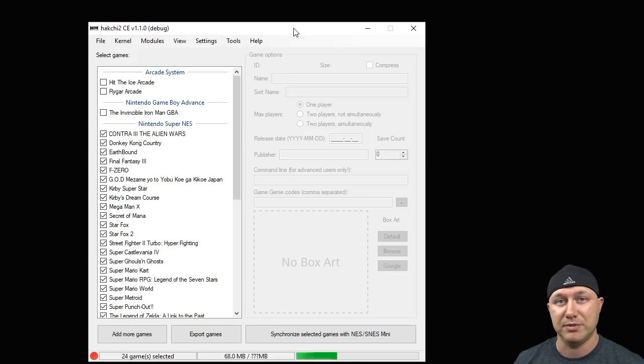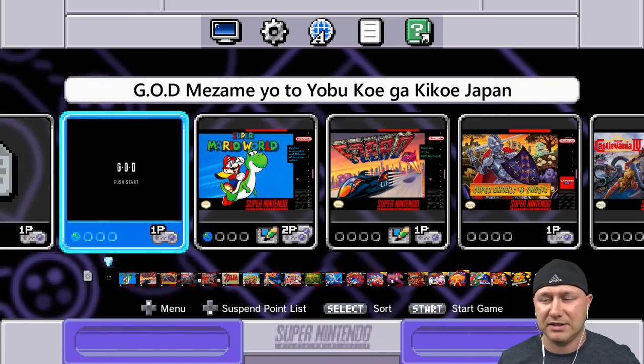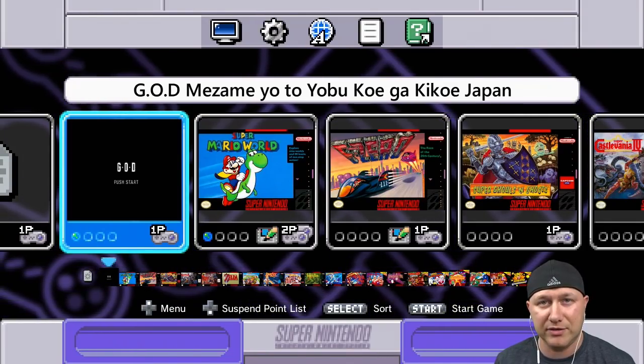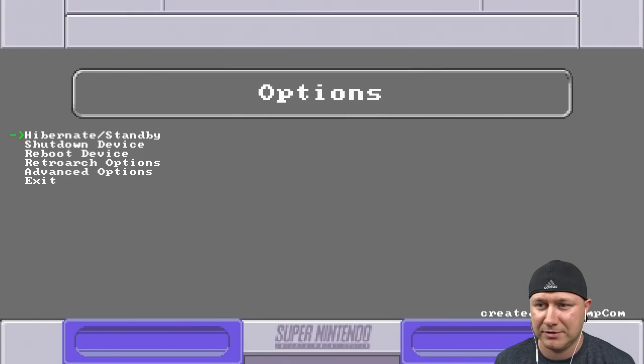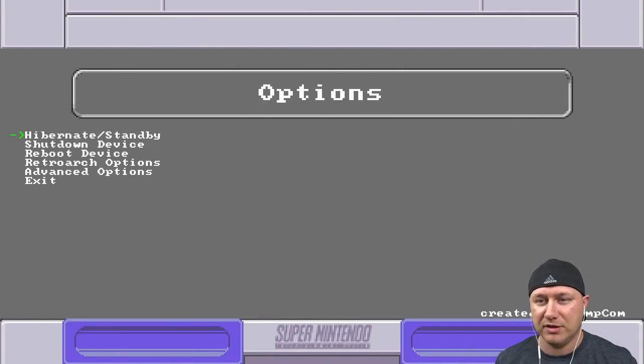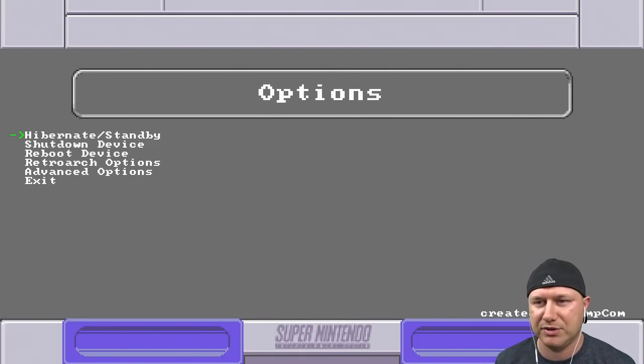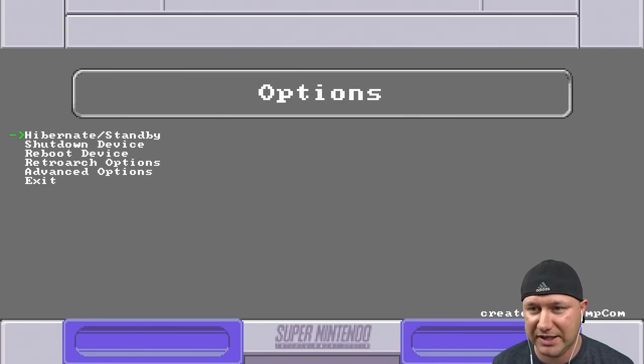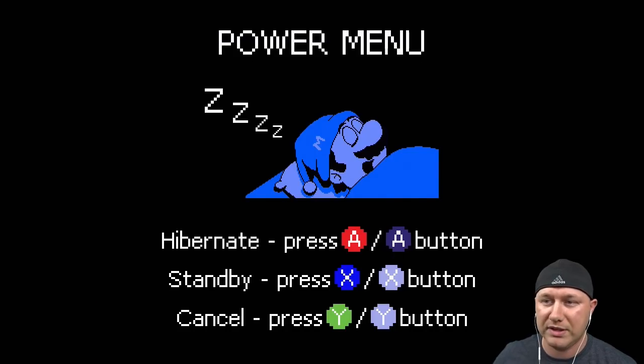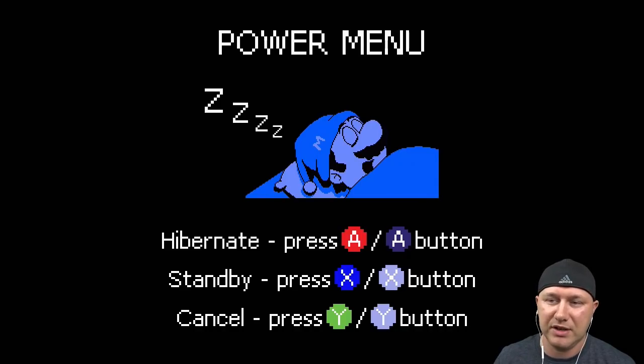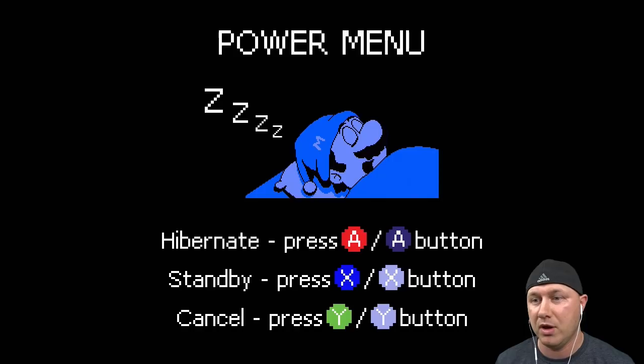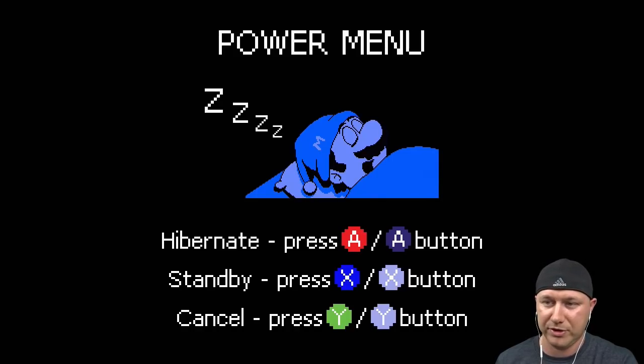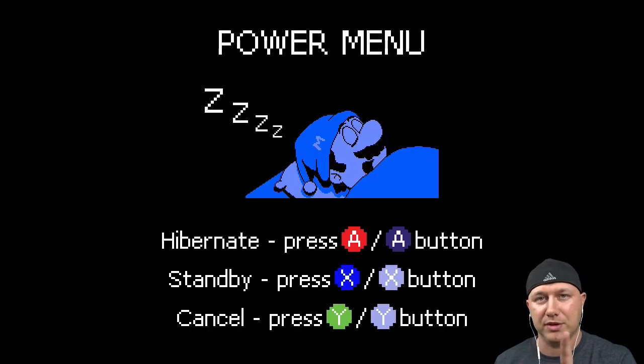Here we are in our SNES Classic. What happens when we hold down the L and R buttons? We get the options menu, awesome. So let's go step by step each one of these options. Hibernate and standby - if we open that up we get this cool power menu with Mario taking a snooze. Here you have the option to put your SNES Classic into hibernate mode, standby mode, or you can cancel out. I thought that was a nice touch adding both buttons for either the European, Japanese or American version.